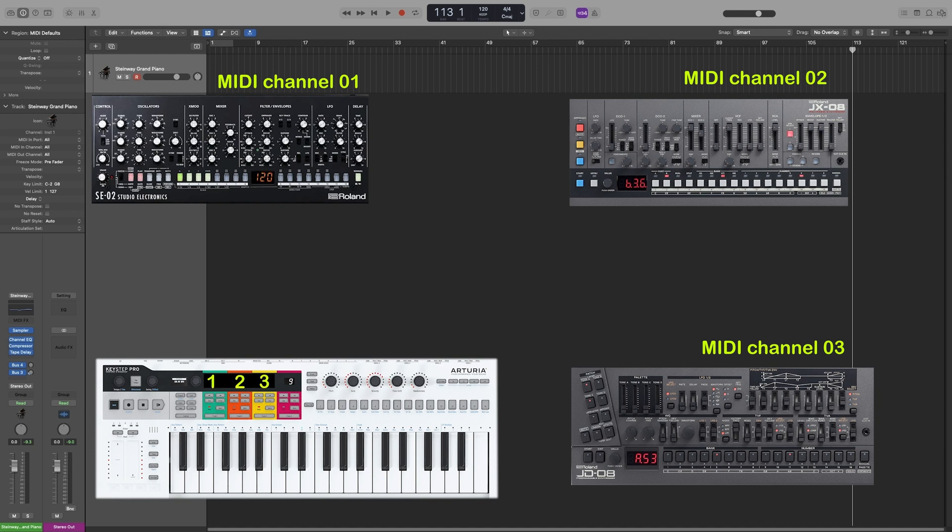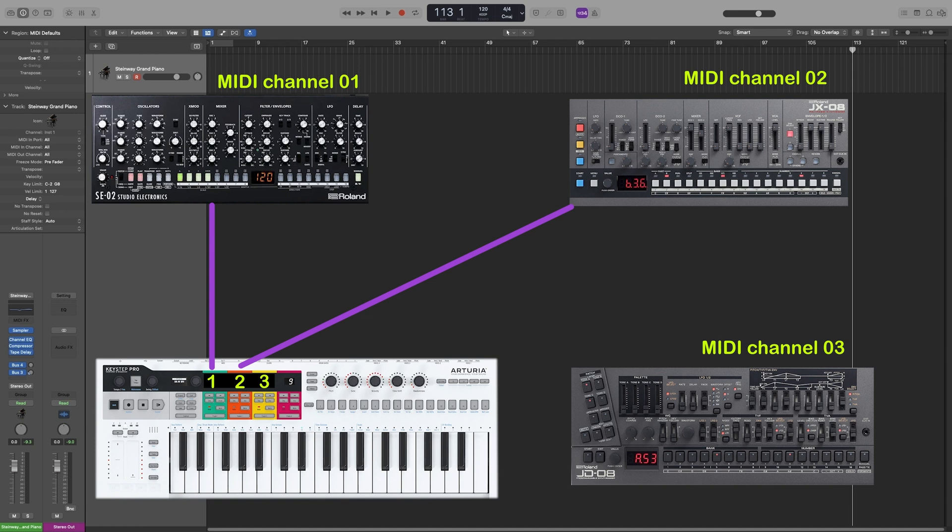So, when you set your MIDI channel 1 in your sequencer, anything you do on it will only be played back by the synth that has also been set to channel 1. Then, when you change the MIDI channel to 2 on your sequencer, anything you do will only be played back by the synth that is set to receive MIDI data from channel 2.